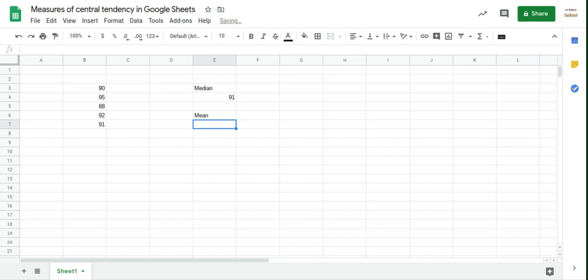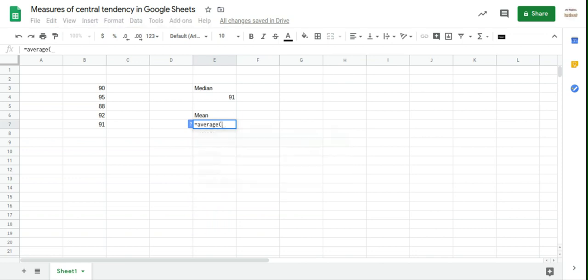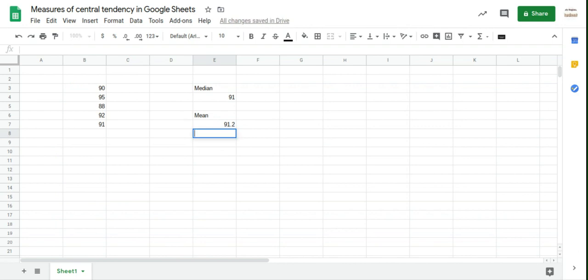Now, unfortunately, the command for mean isn't mean, but it's not bad. It's just the word average. Okay. And so I'll do the same. I'm going to click and drag to highlight all those and then close the brackets.